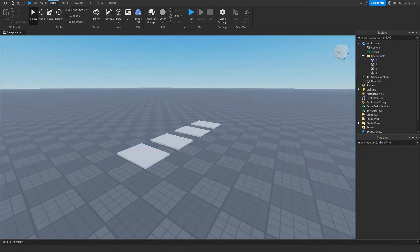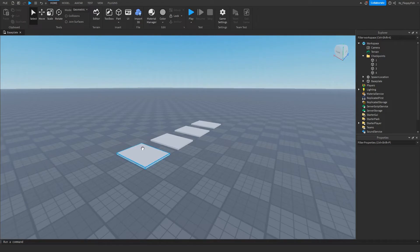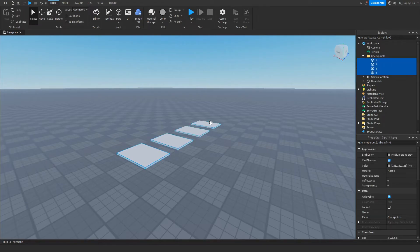You also want to make sure all the parts are anchored. All your stages or checkpoints are anchored. So you want to go and select them all and then you want to click anchor.